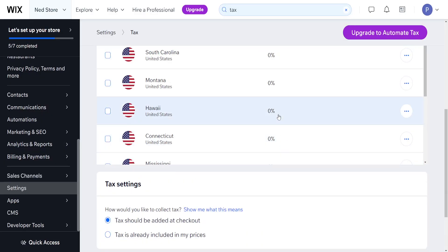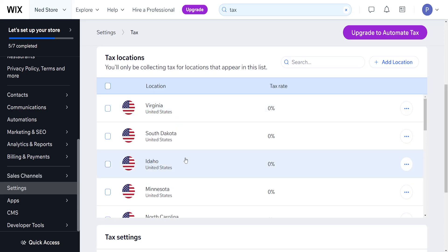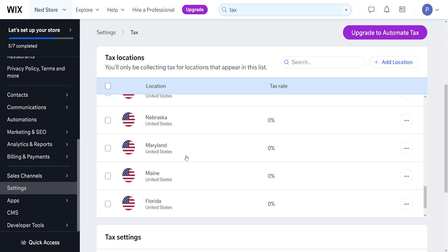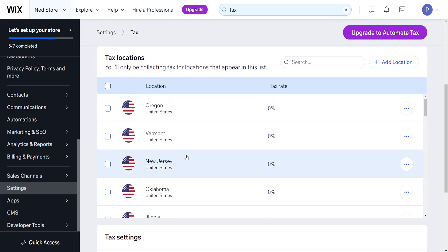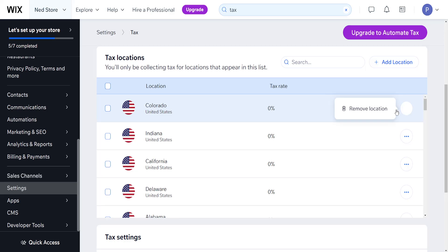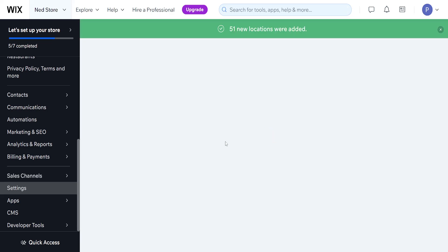Now it's going to automatically generate every single state for us and the tax rate will be 0% by default. However, if we want to edit this we can click on the three dots. Let's just let this complete.